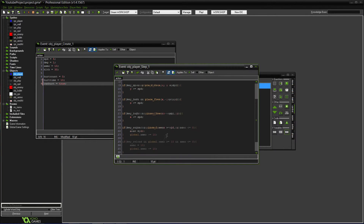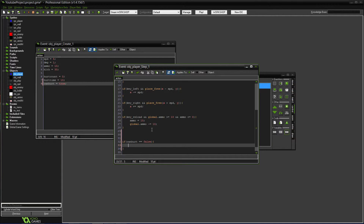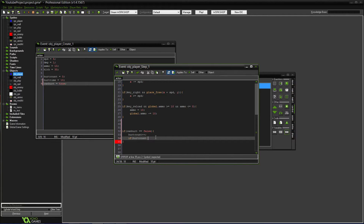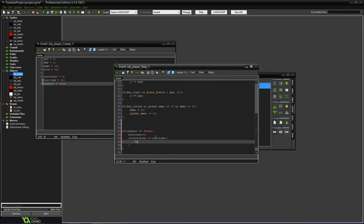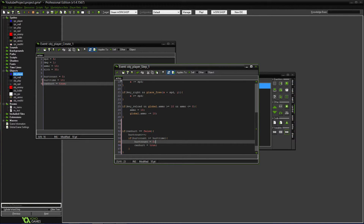Then we go into the step event and we'll add this at the bottom. If can_hurt equals false, then hurt_count++, so it's going to add one every step. And then if hurt_count is greater than or equal to hurt_time, this is like a basic way of making a timer system. If hurt_count is greater than or equal to hurt_time, then it will set hurt_count equals 0 and can_hurt equals true, so now it'll be set back to true.